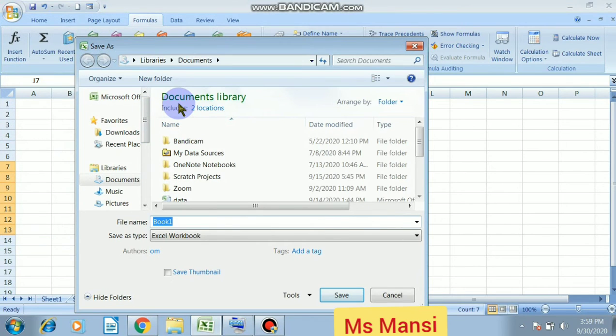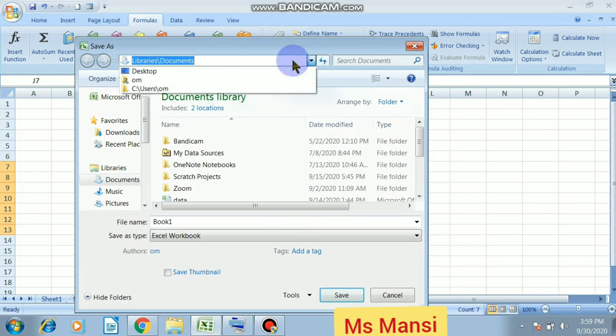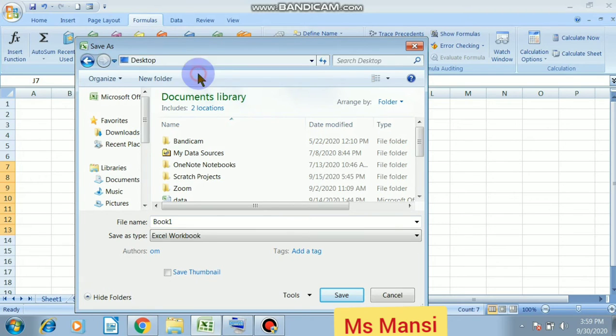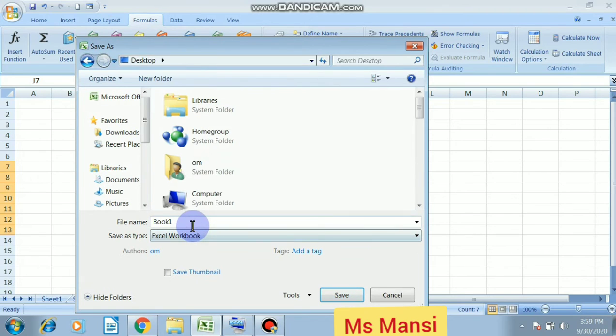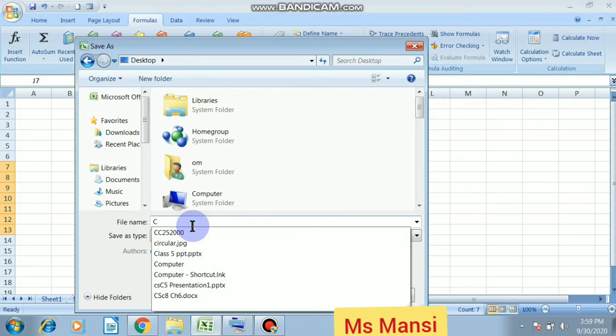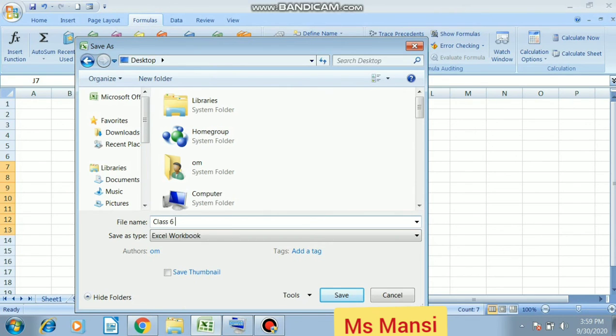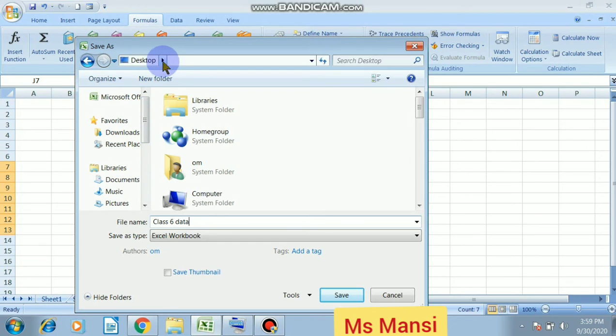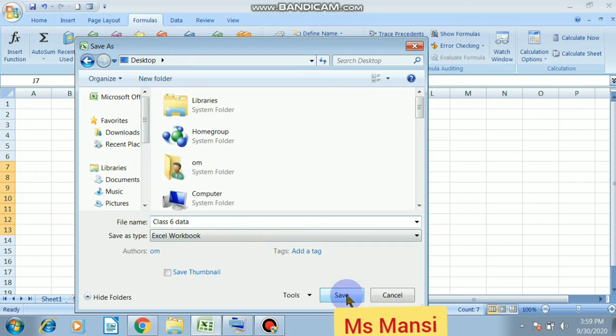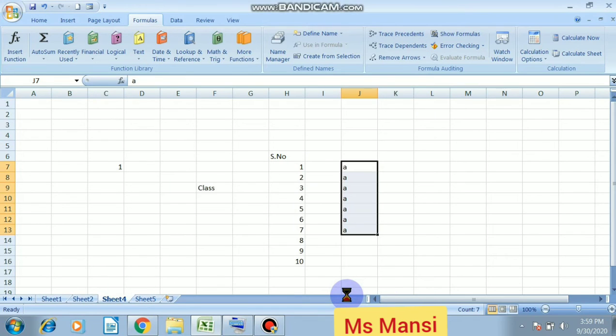After clicking on save button, your save dialog box window will appear. Write down the file name. Like my file name is class six data. And I have saved my worksheet on desktop, and file name is class six data. Then click on save button. This is the way how to save the file.